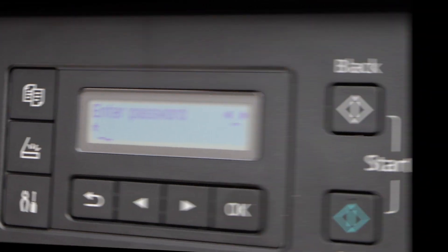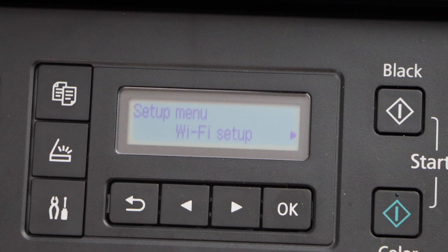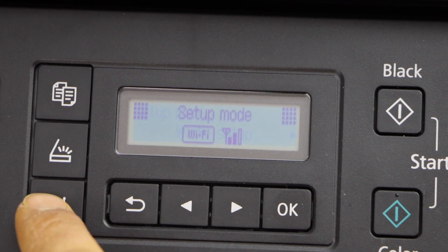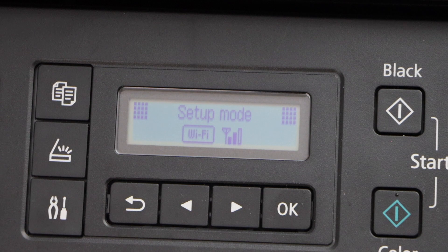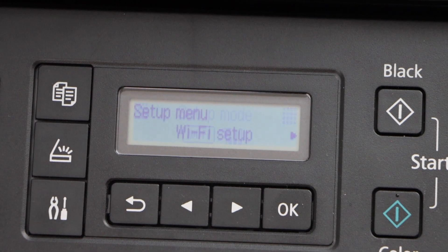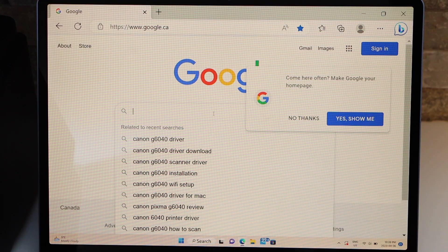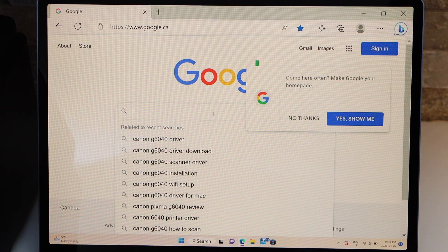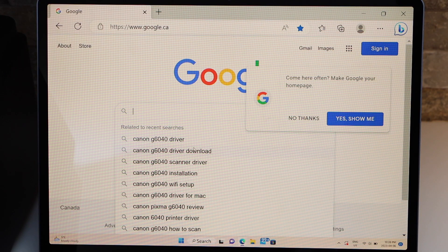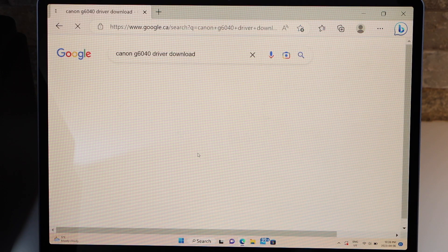Printer is connected to the Wi-Fi. Now go to your Windows laptop, type in Canon 6040 driver.